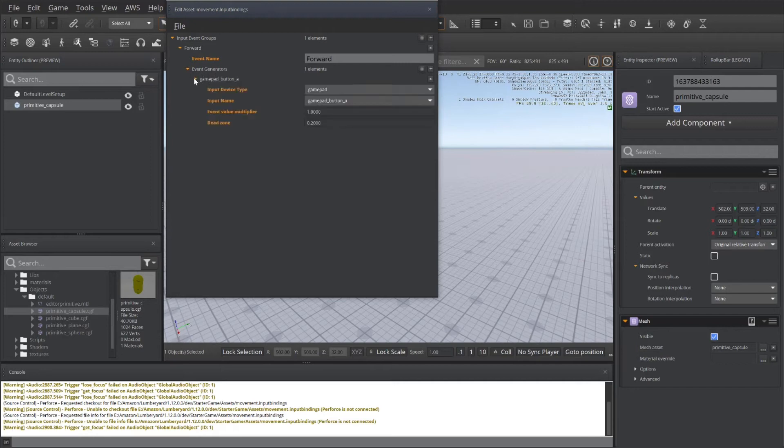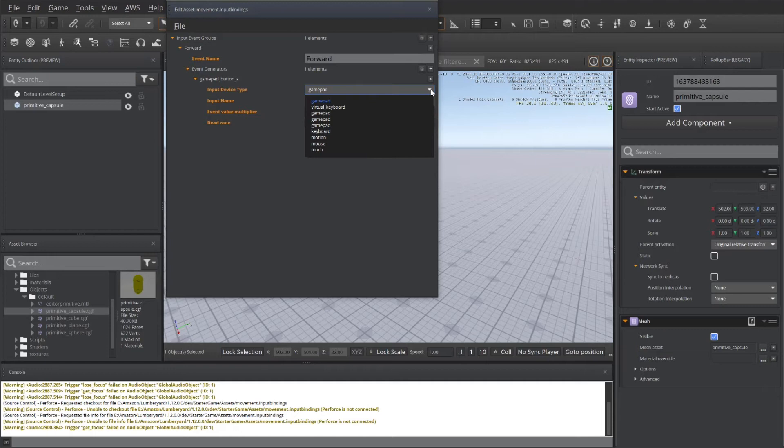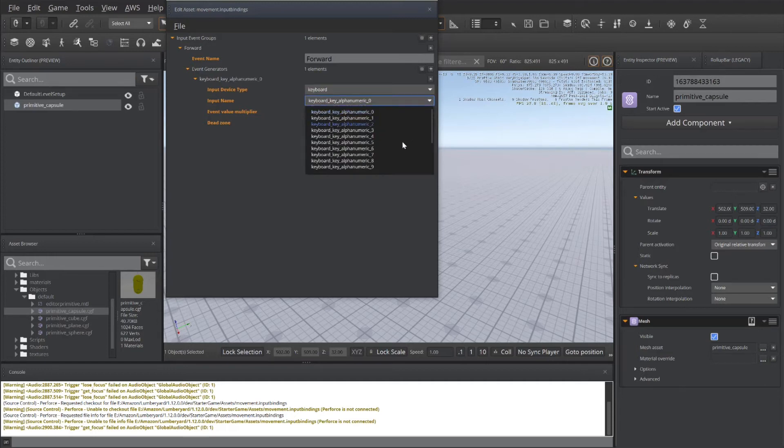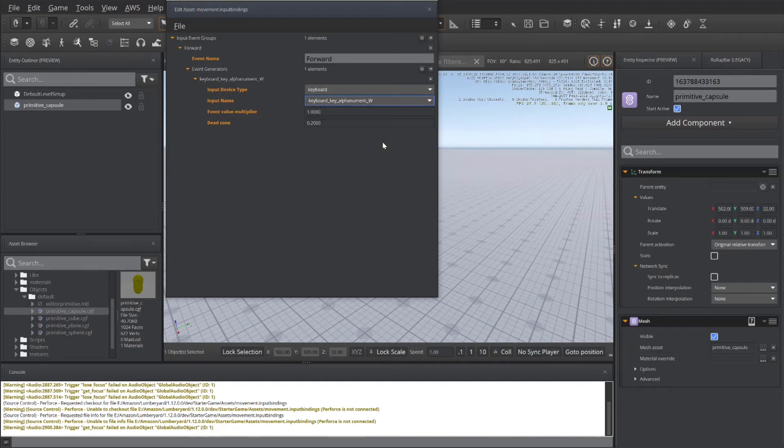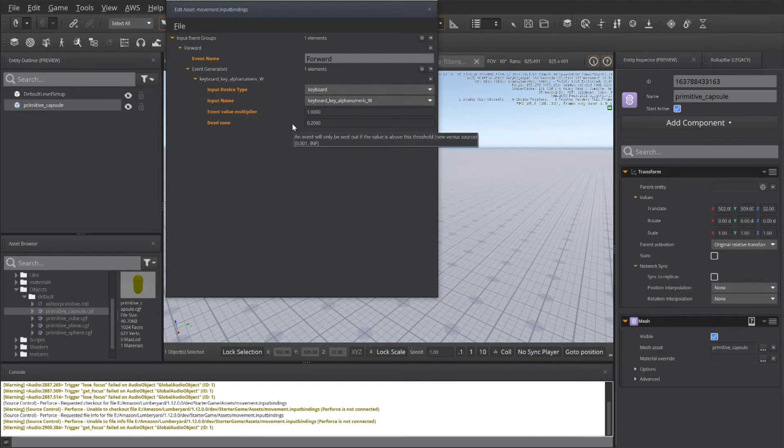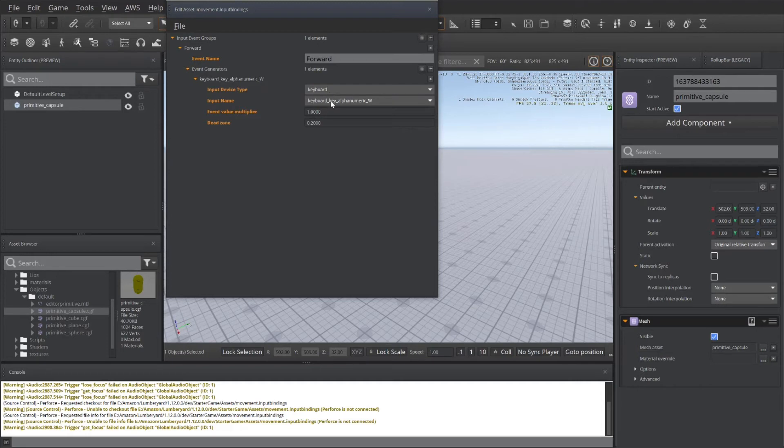By default, it goes to gamepad button A. I'm going to change that to the keyboard and scroll down that I want this to be associated with the W key on the keyboard. You can also set a multiplier or dead zone variable for how quickly you want this to be done. So we've got a keyboard for pressing the W. We'll call the forward input event group.